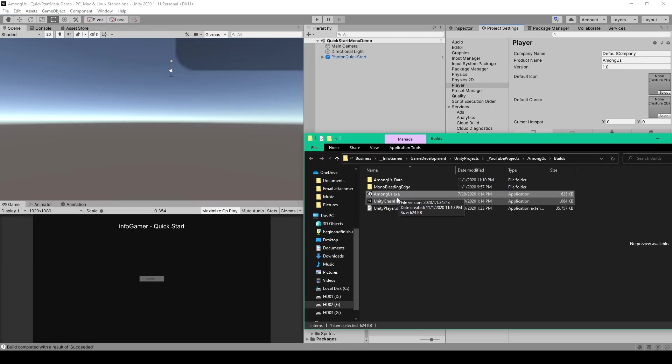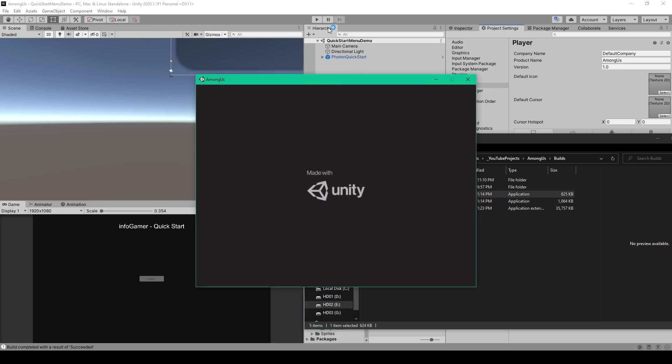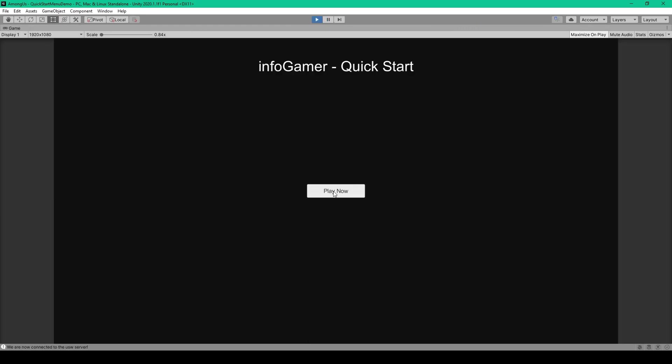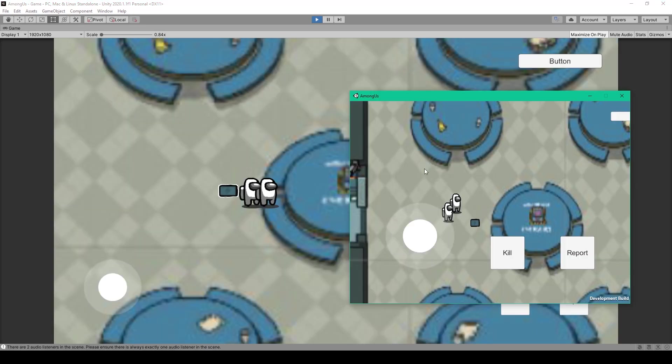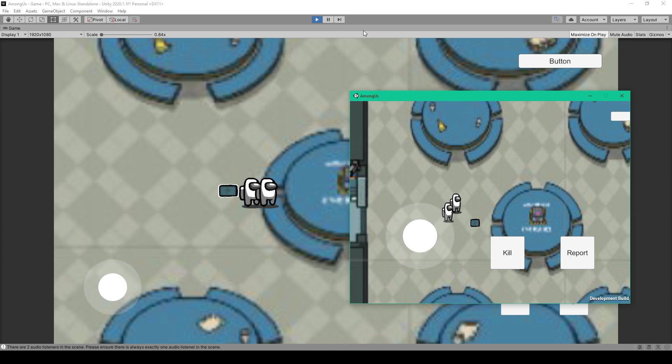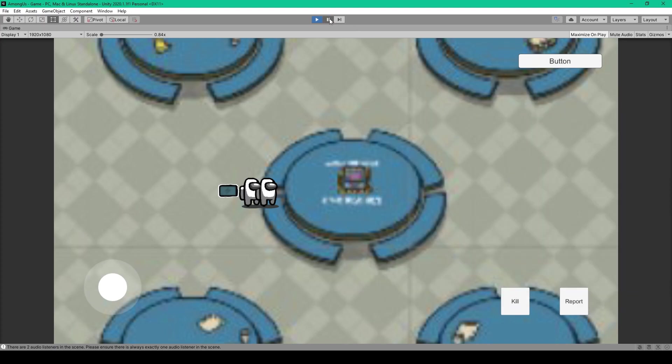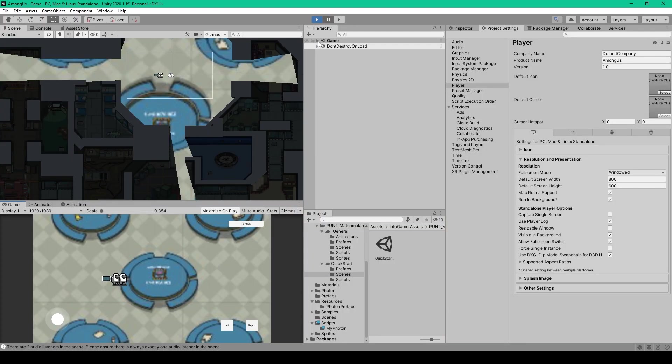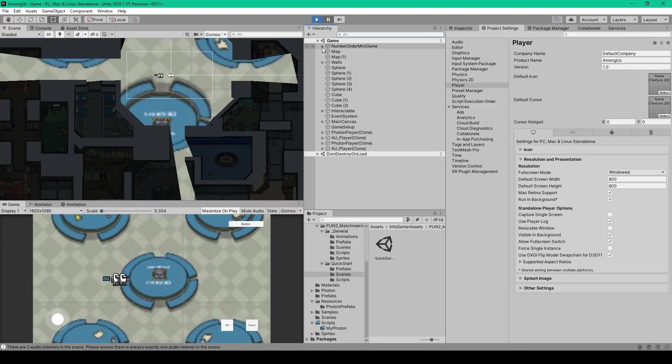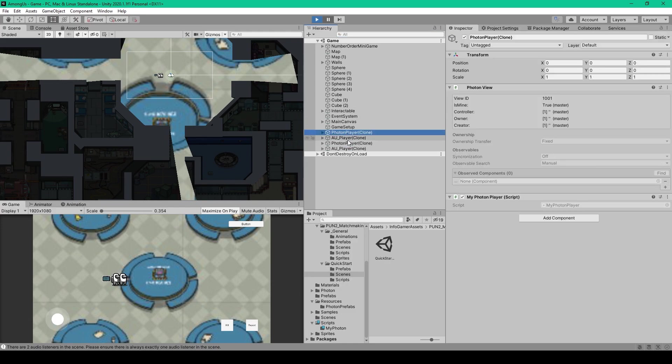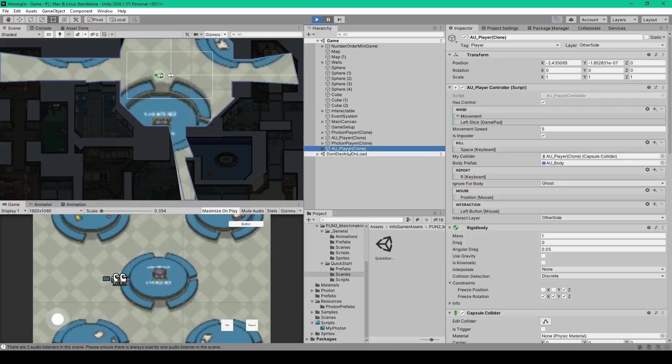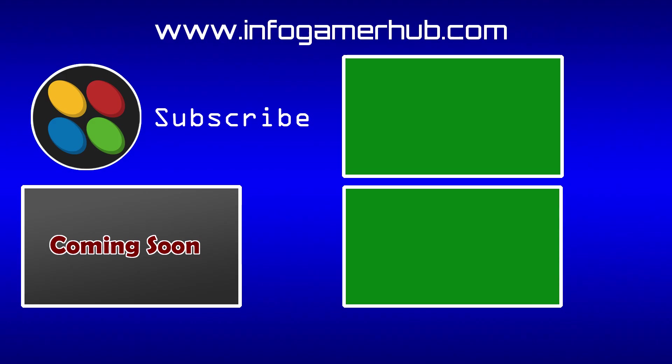Once it's finished building, we'll go ahead and play our game in the standalone and the editor. I can then click Play Now, and Play Now. And here you can see we have two astronauts in our scene. I don't know why our standalone is squashing everything horizontally. Even the tables look like perfect circles now. But if I pause our editor and expand our game scene, you can see that we have two PhotonPlayer objects, and two AuPlayer objects.